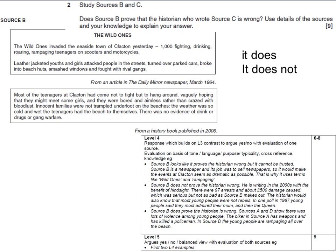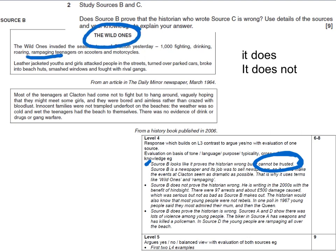Let's have a little bit of a look at this first point. Source B here looks like it proves the historian, but it cannot be trusted. So what do you know about why it cannot be trusted? Think about the five-pound note slipped into people's pockets to pose. Think about the fact that the newspapers often told where the violence was going to be, to make it happen - kind of making sure that it did happen. As it says here, it's their job to sell newspapers and it makes the events at Clacton seem as dramatic as possible. It uses terms like 'the wild ones' and 'rampaging.' The wild ones is actually a reference to that 1953 film with Marlon Brando and his character Johnny, who will rebel against anything, and I think that gives it that impression.